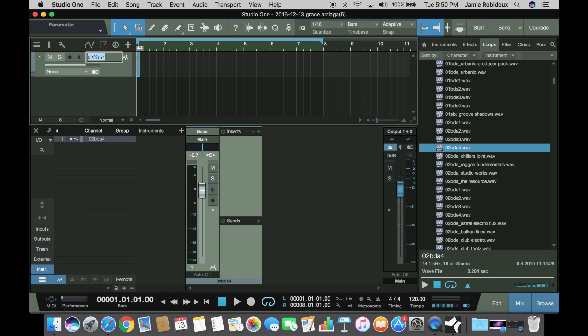You can name them different names. So that's the bass drum, let's name it kick.